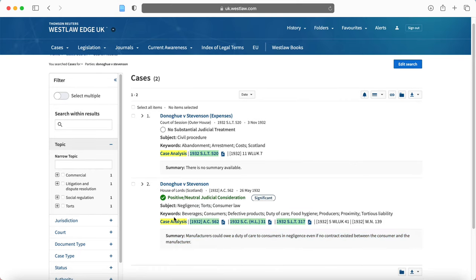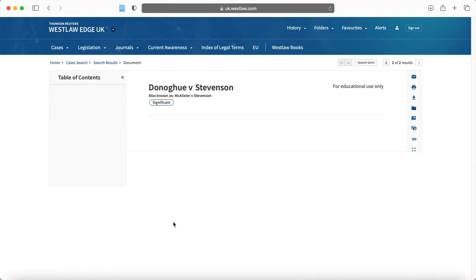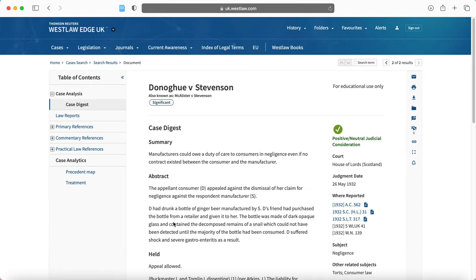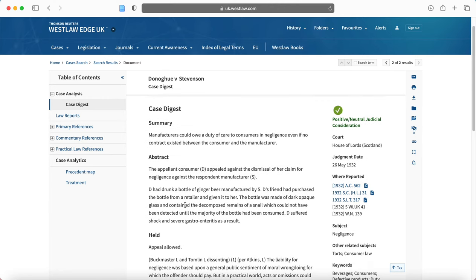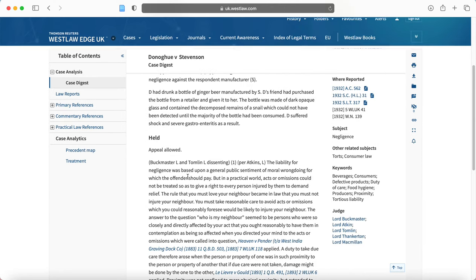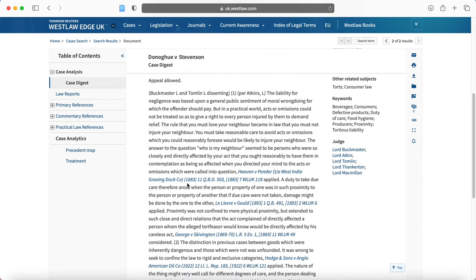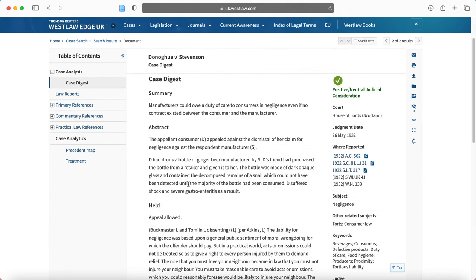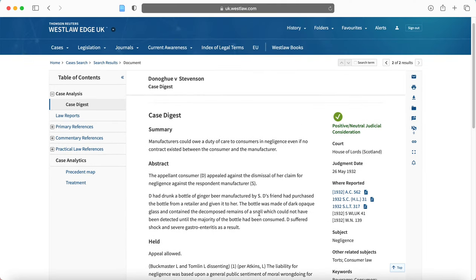So Donoghue and Stevenson, we can click here for a case analysis and that's another avenue you can go down to work out whether this is the case that you're looking for. It will give you an abstract and it's a nice summary of the case. So that's a nice place to start. It's also a good idea to read the summary before you read the case in full.